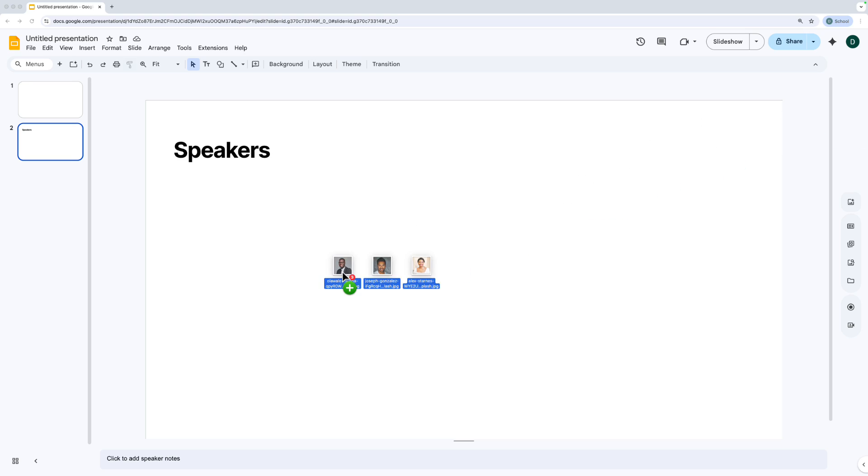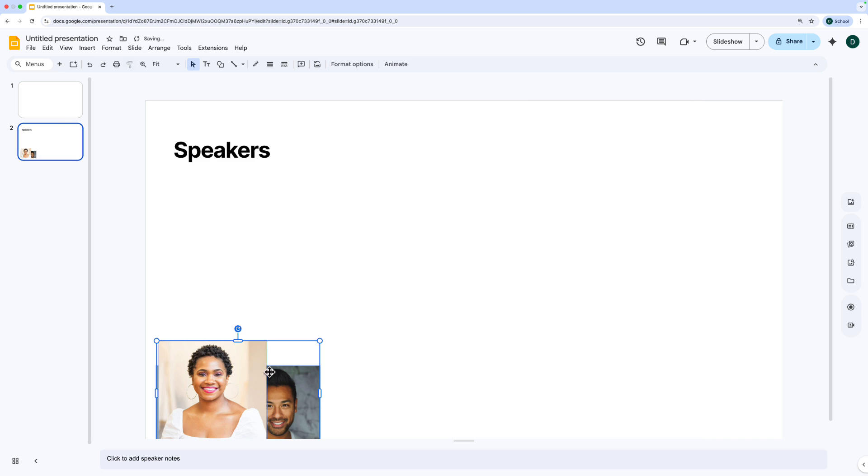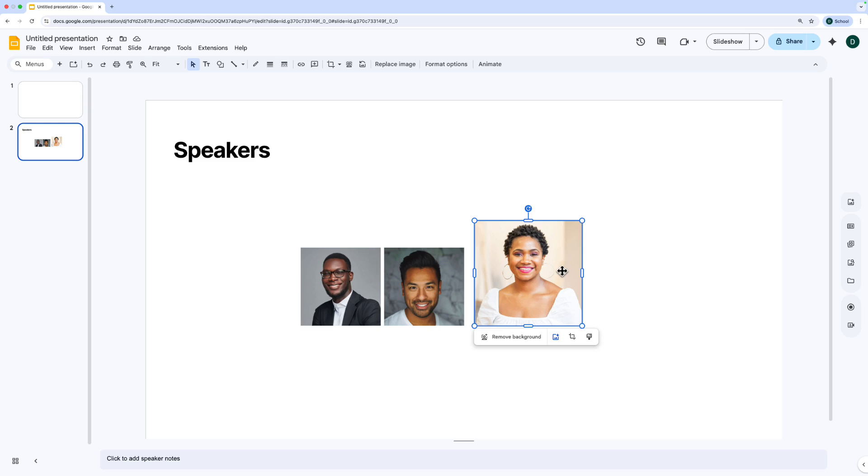I've got some headshots that I'm going to click and drag onto the slide like this, and I'm going to resize them to make them slightly smaller. But I want these to be circles rather than squares because that better fits with the look and feel of my brand.